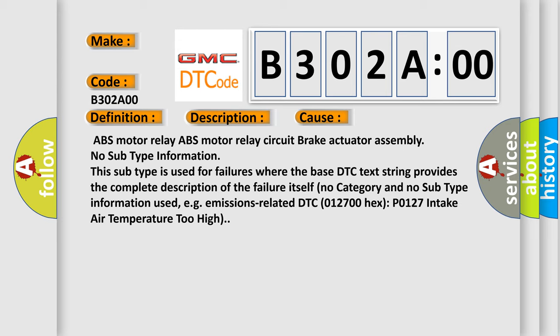No subtype information. This subtype is used for failures where the base DTC text string provides the complete description of the failure itself. No category and no subtype information used, for example, emissions-related DTC 012700 hex P0127 intake air temperature too high.